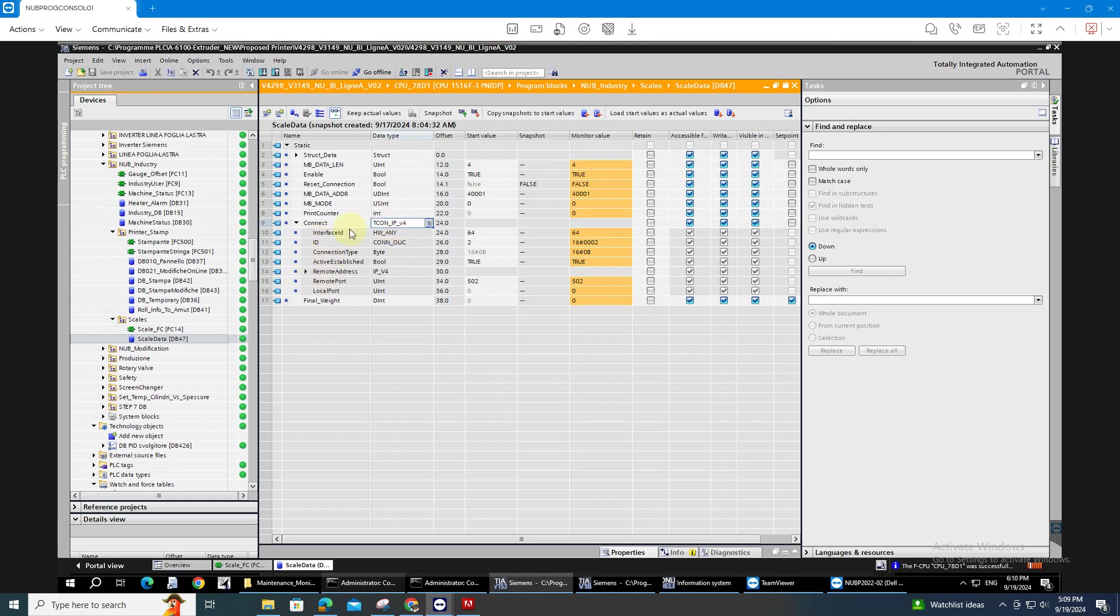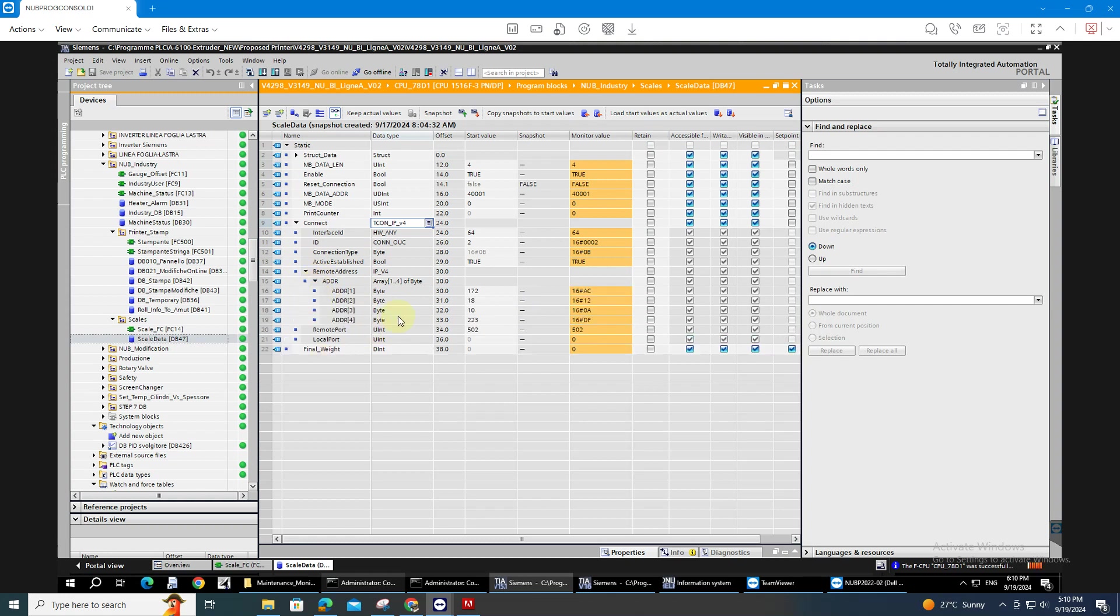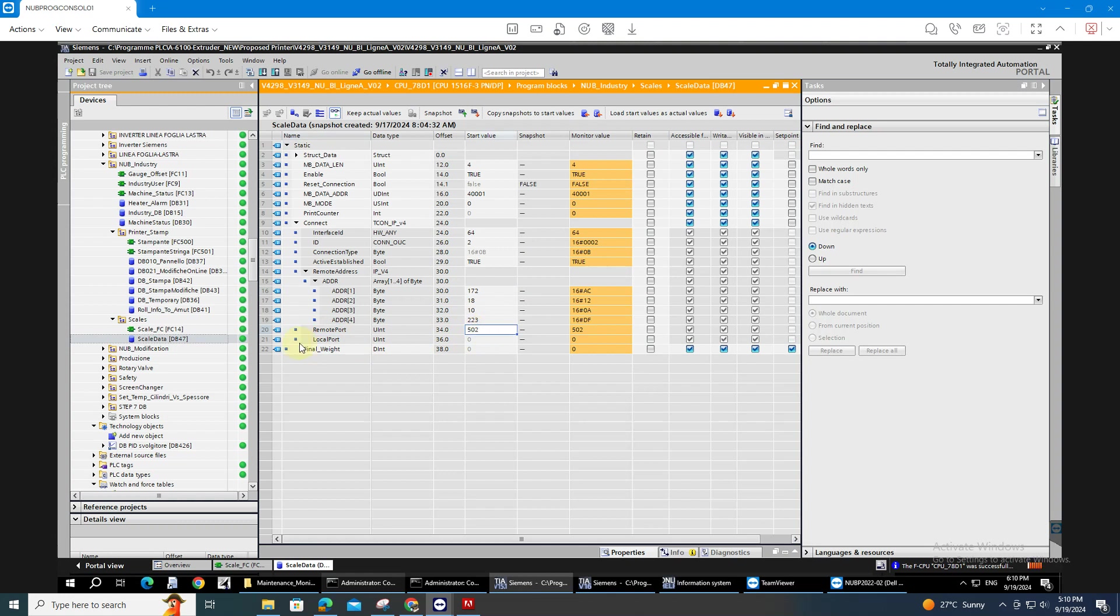Then on the IP address go to the remote address, type here your IP address of your scale. In my case I'm using this. And the remote port is also important. You have to assign it to 502 for the scales.